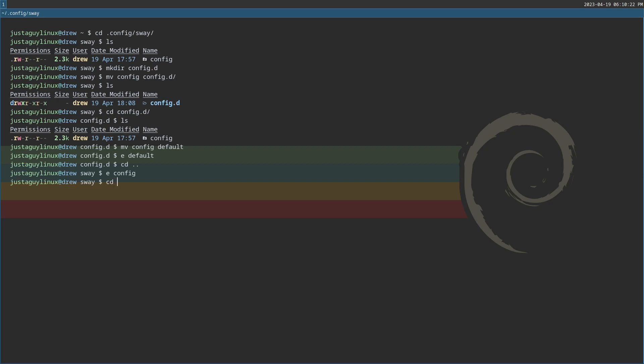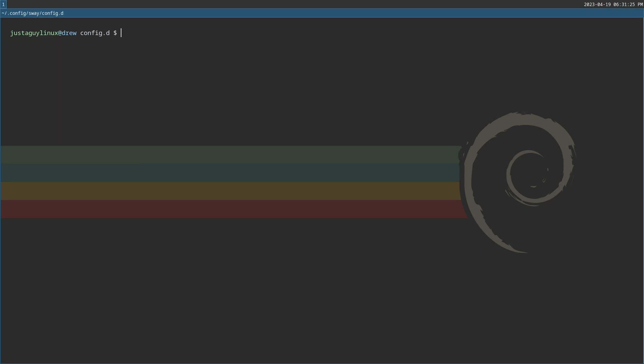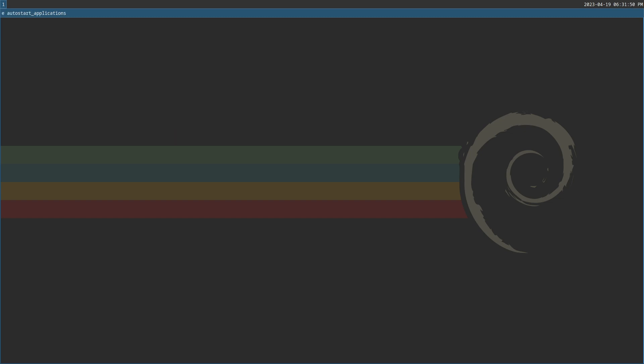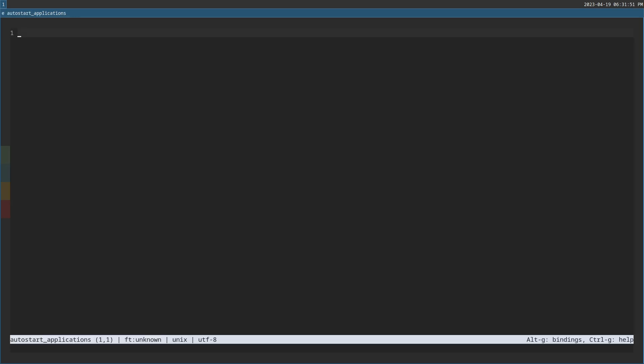Now let's go back to the config dot d directory. Okay. Here we go. Sorry, I stopped for a second because I thought I was going to sneeze and I cleared the screen. So we're back to where we were. So I'm going to go ahead and hit LS. What we need to do is create a new file and we're going to call that autostart underscore applications. Okay. And we're going to authorize pull kit.